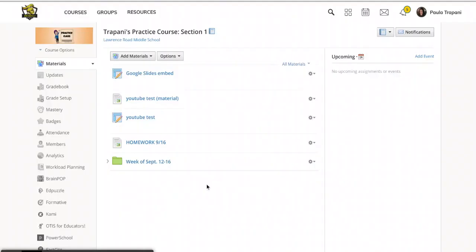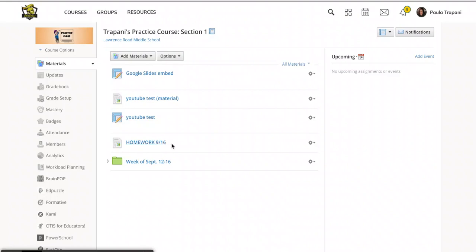So here I am in my practice course and I have two types of options. Number one is an individual homework assignment. I didn't get fancy with any kind of folders, but today is September 14th and I got a little bit ahead and I planned homework for September 16th. I don't want this to be visible to the kids just yet. I don't want them to go ahead.